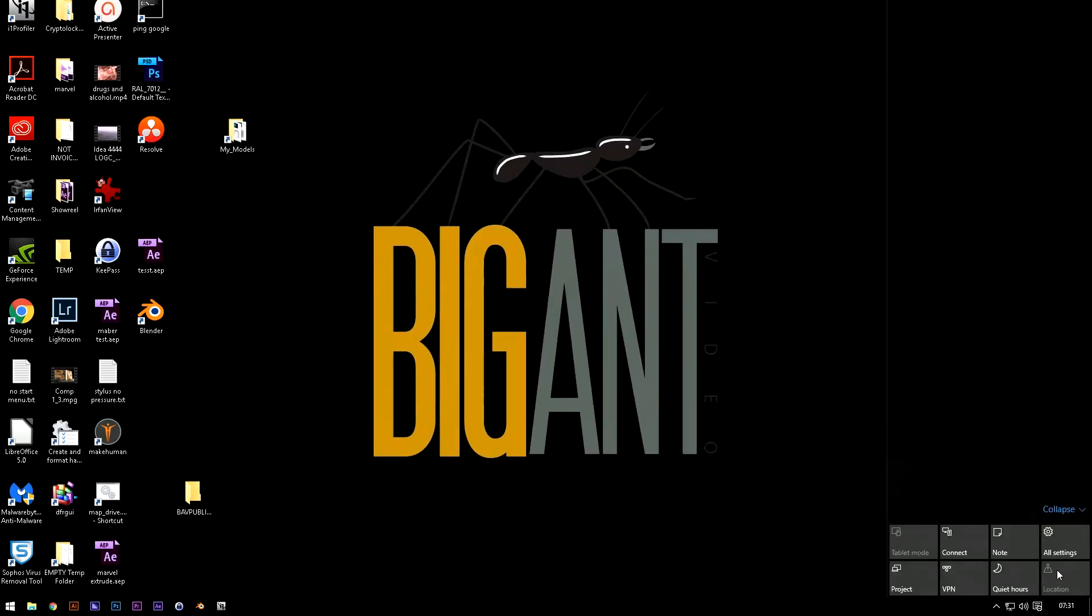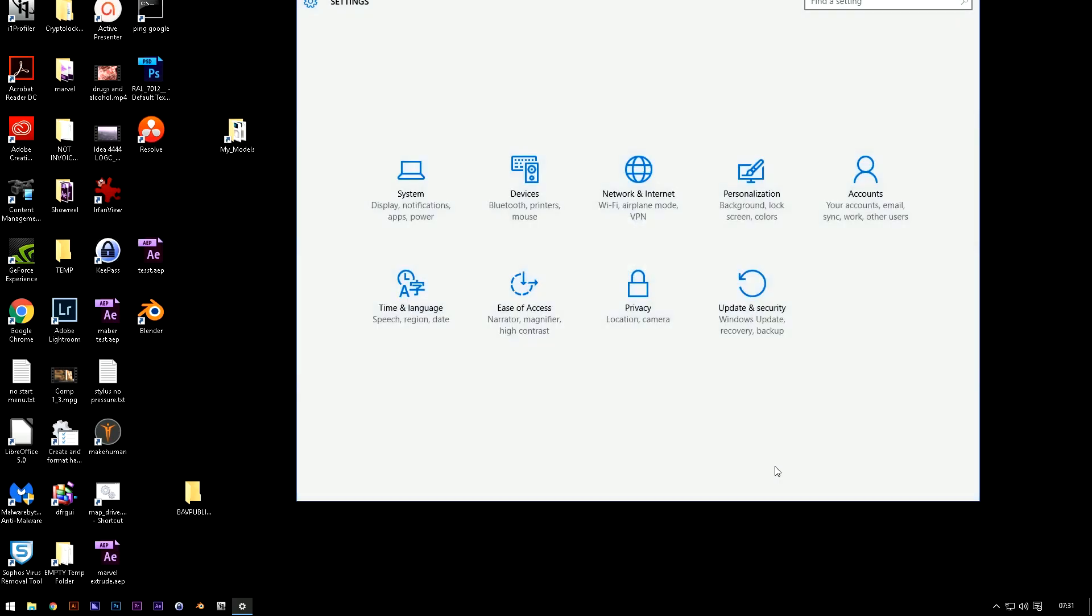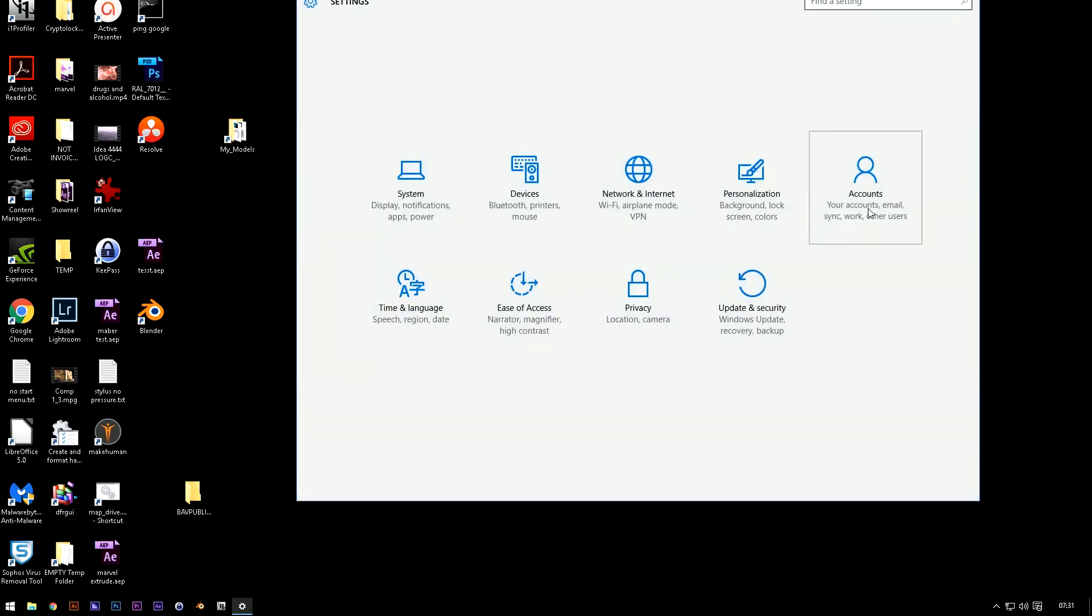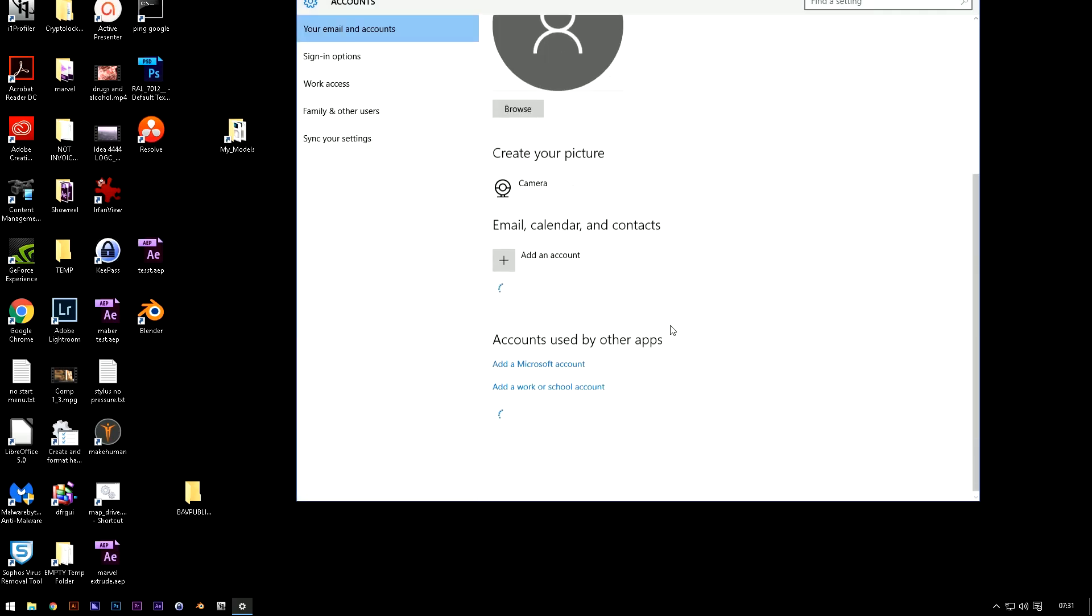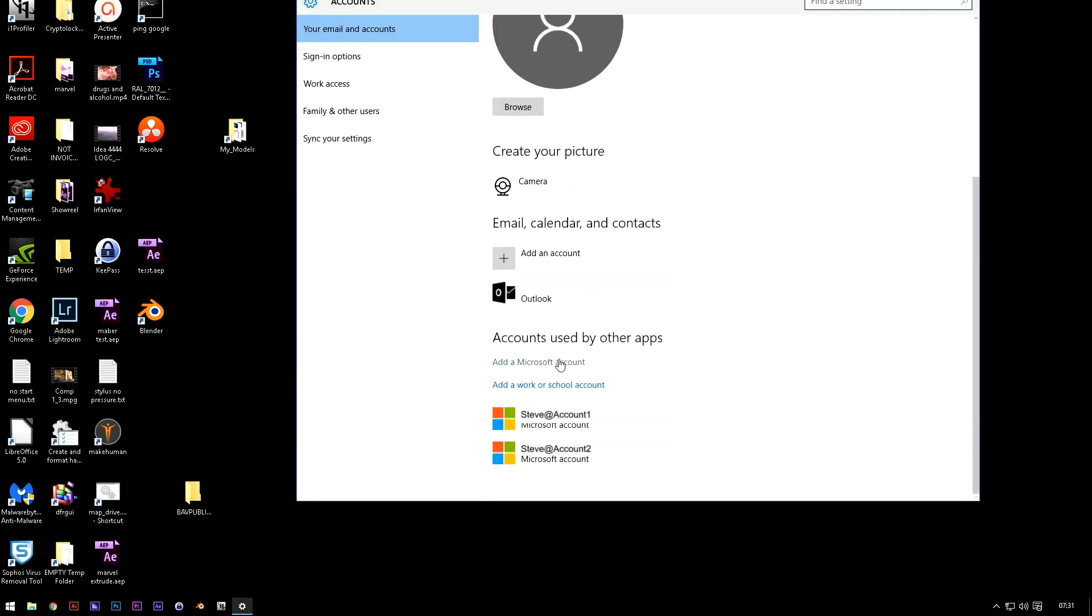So if you go into this button here, all settings, accounts, slide down, add a work or school account,